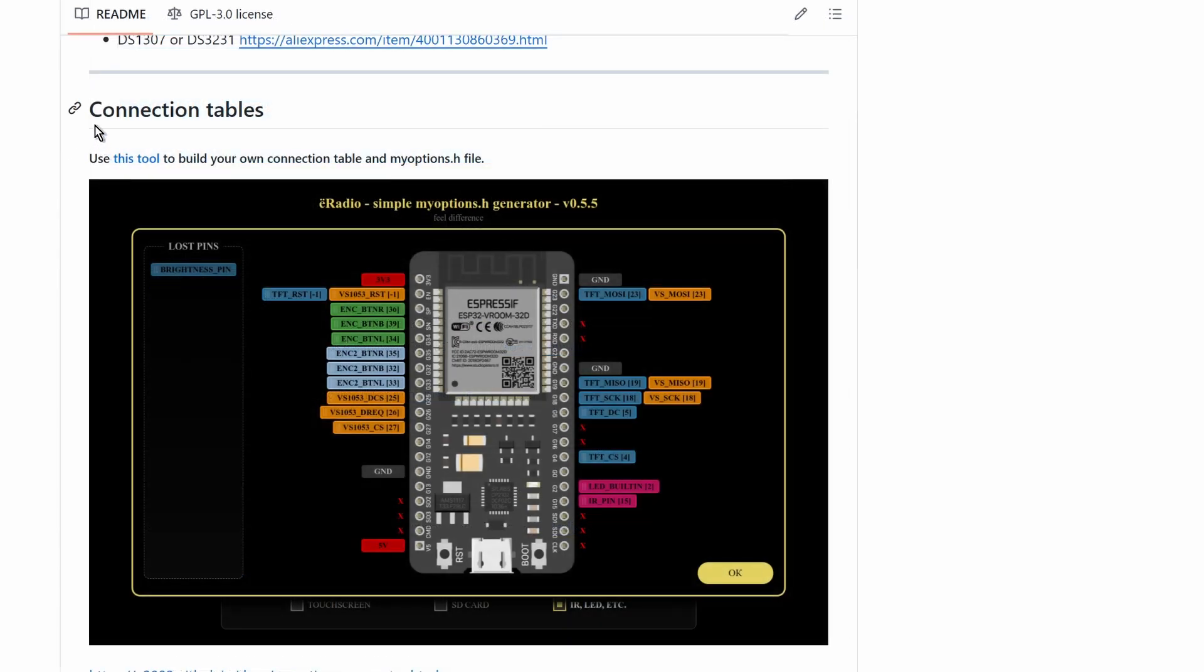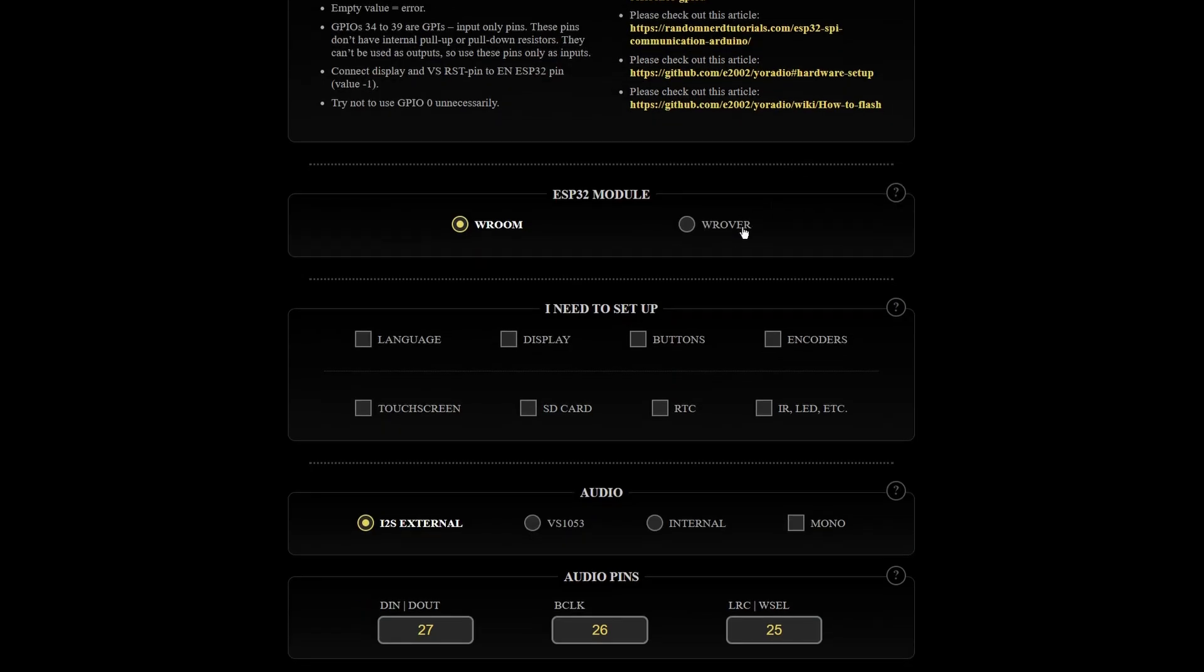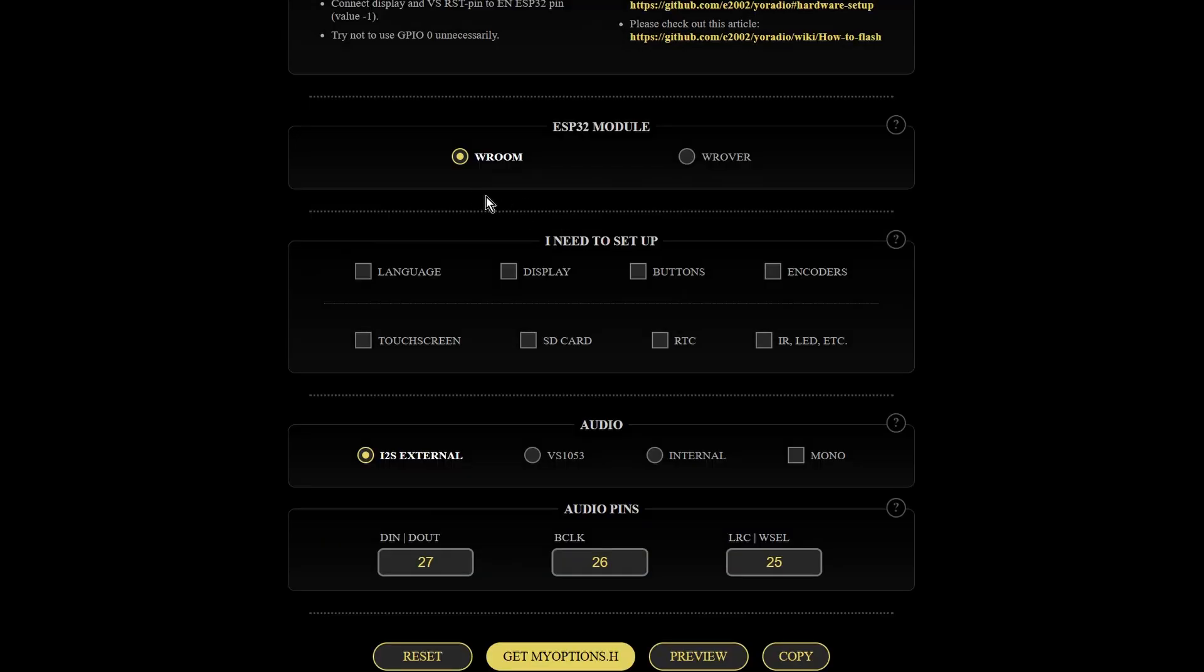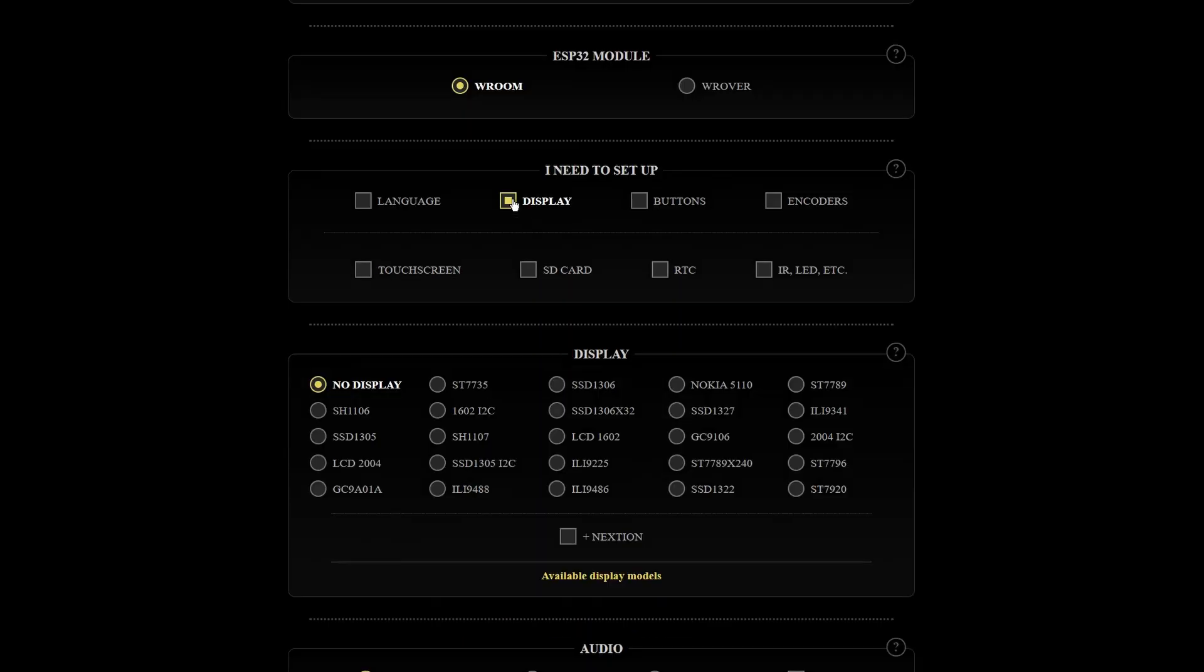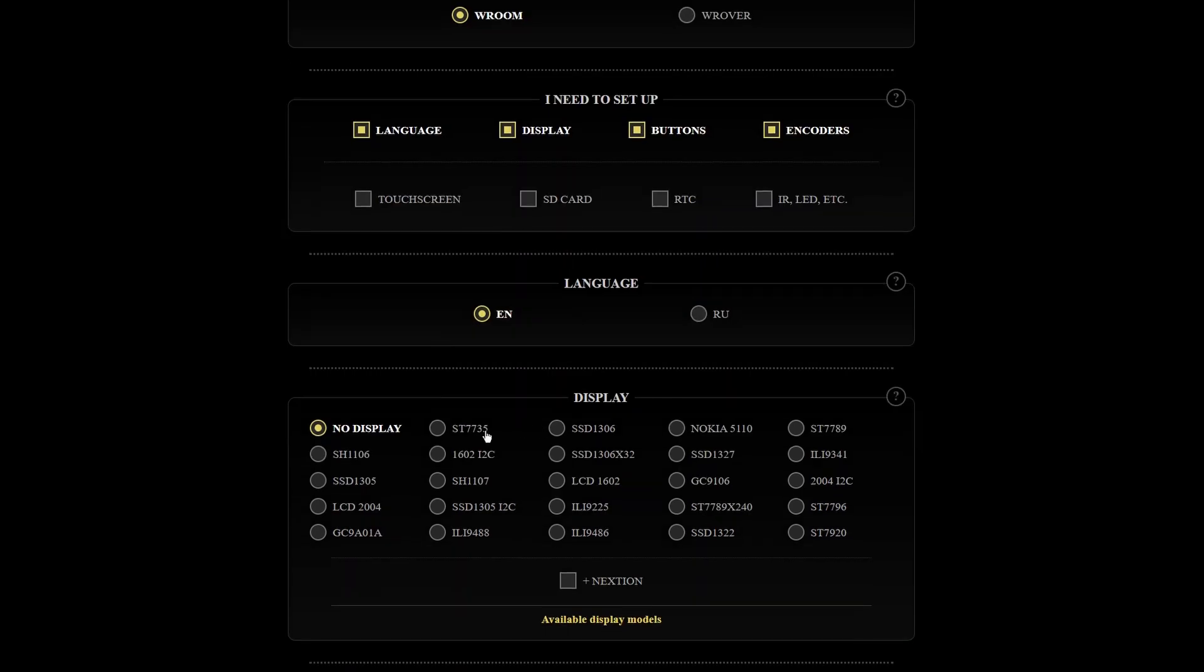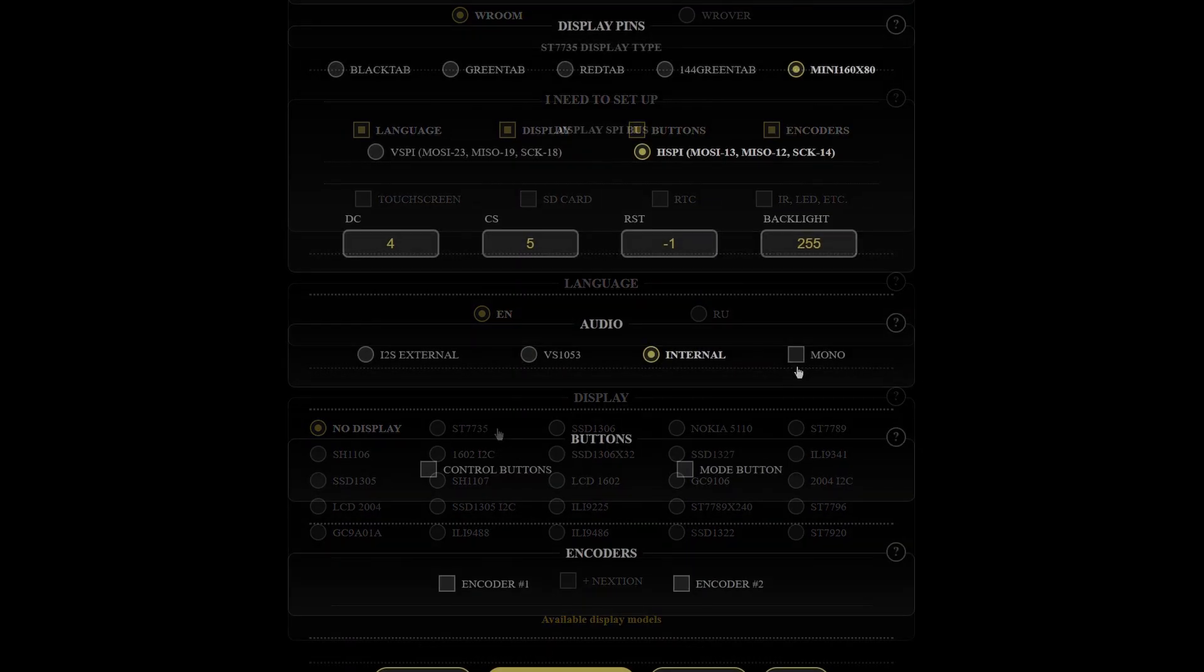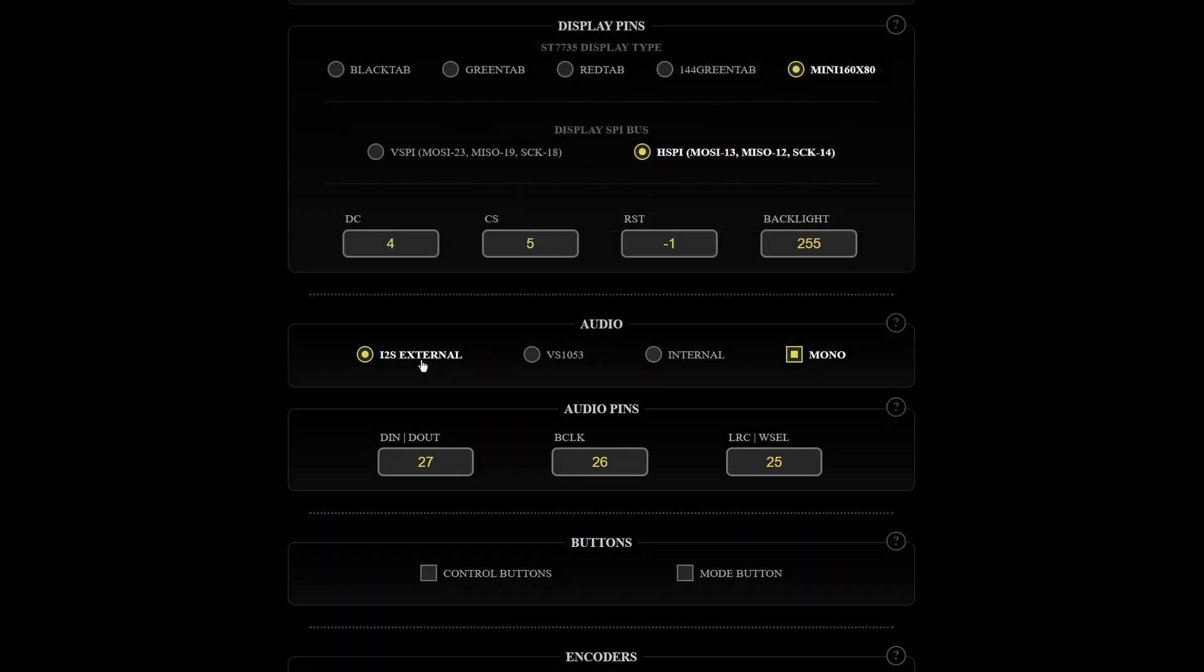Luckily, YawRadio provides an excellent tool to make pin assignment easy. It is my options header file generator. You can find the link on the GitHub project's top page. On the generator page, you need to choose the items and configure the pin assignments according to how you want to connect the pins in your design.